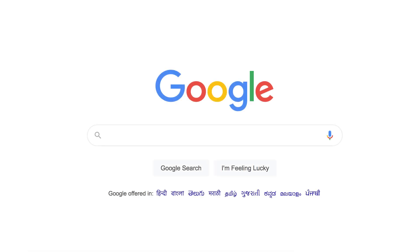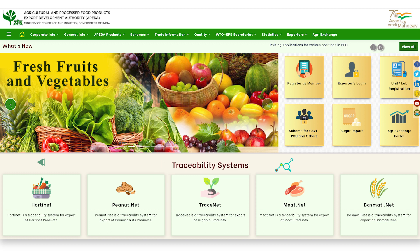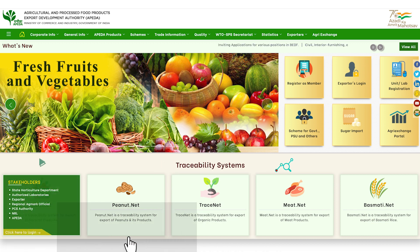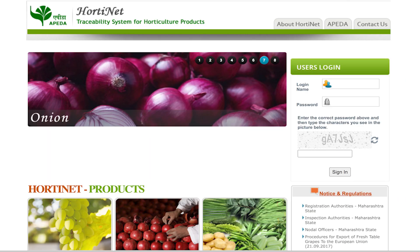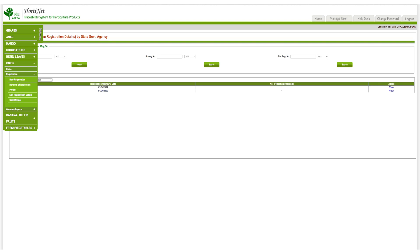To access the Horti-Net registration system, please visit the APEDA website at www.apeda.gov.in. Under the traceability systems section, select Horti-Net to proceed. After that, please login as a state government agency using the login details provided by APEDA. Enter your username and password, fill in the CAPTCHA, and click on login.